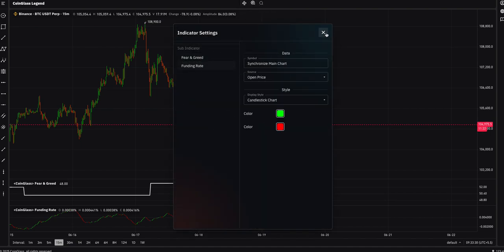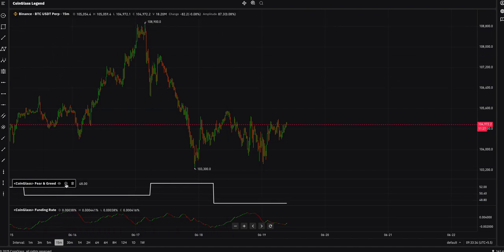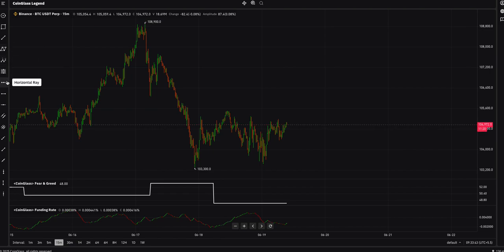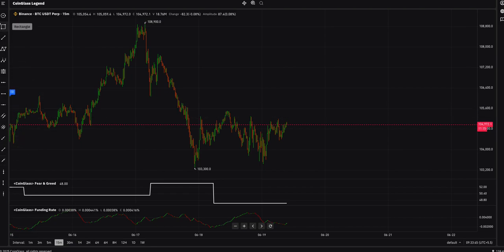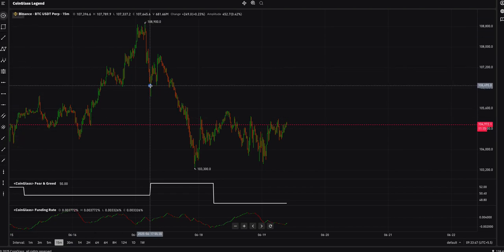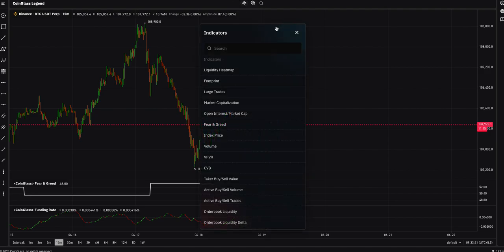You can hide indicators from here. There are also other tools available: Elliott Wave, Fibonacci retracement, horizontal lines, rectangle, and circle. You can use these tools to draw on and analyze the market.